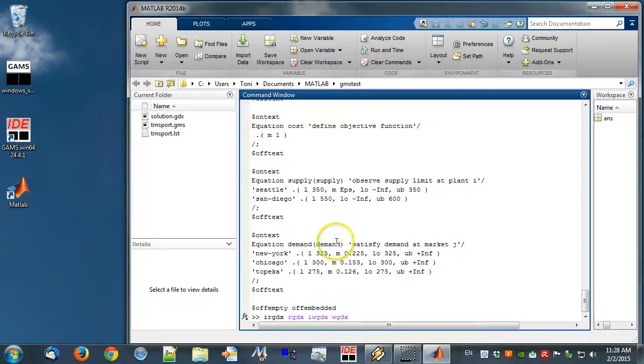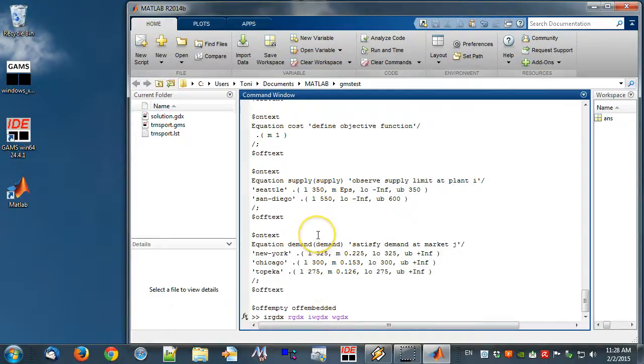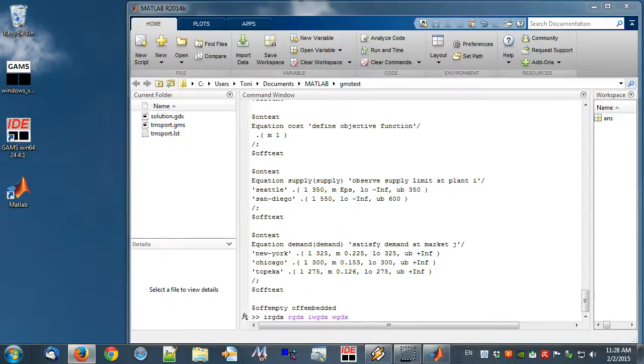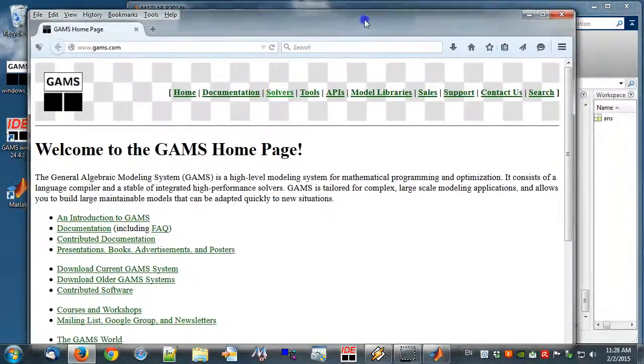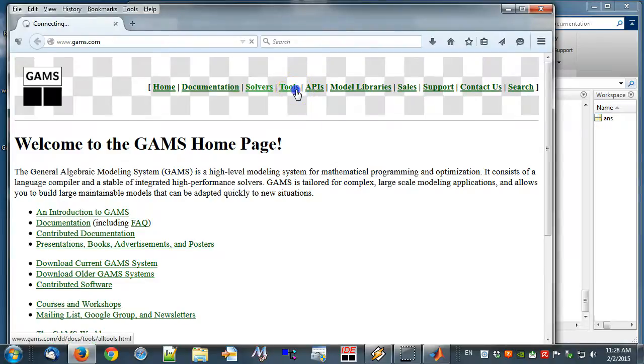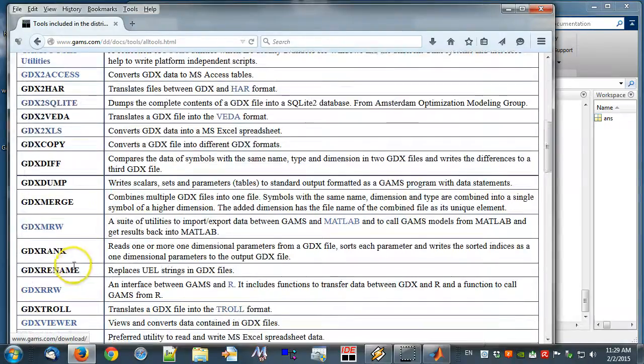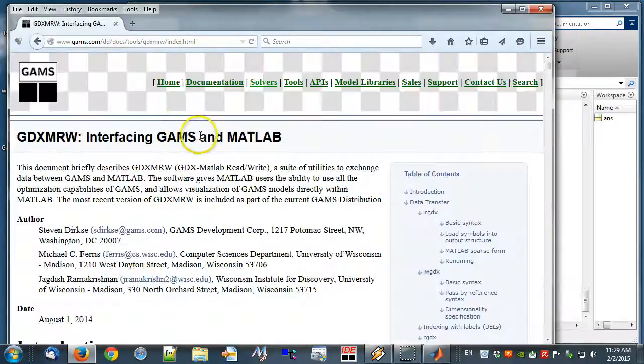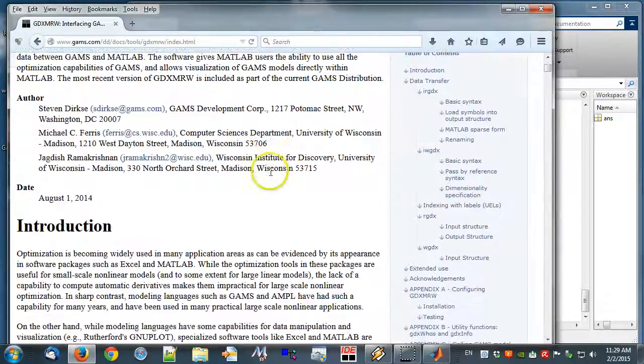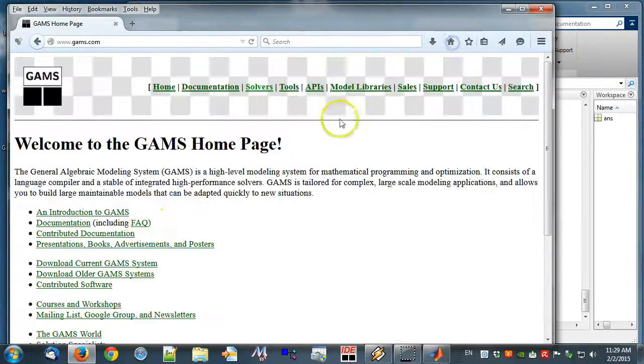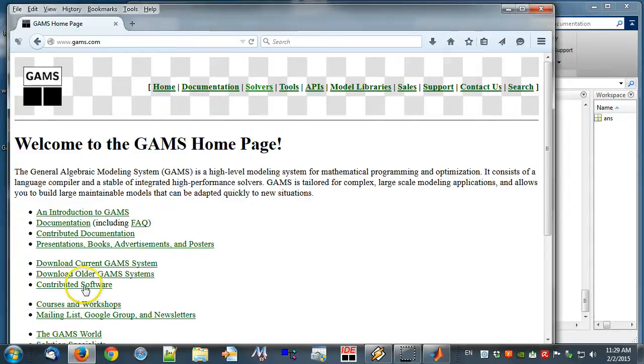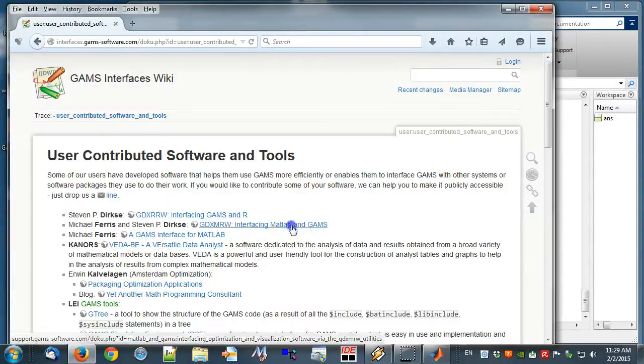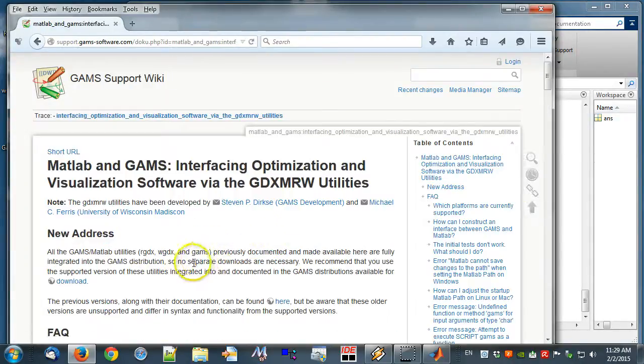For further information you may read the GDX MRW manual, which you can find in the GAMS system directory as well as from the GAMS website. Note that we recommend to use the latest version of GAMS. Furthermore, there is a GDX MRW website that contains, for example, a frequently asked questions section.